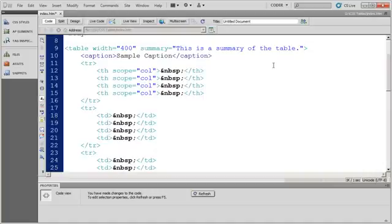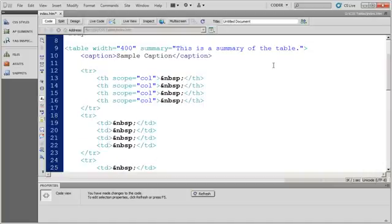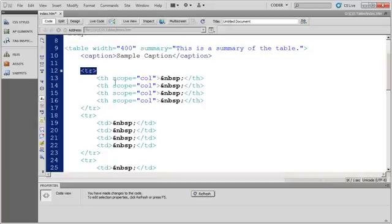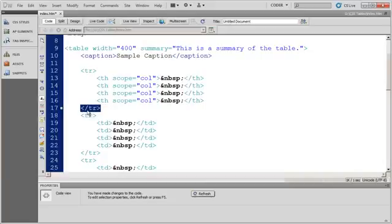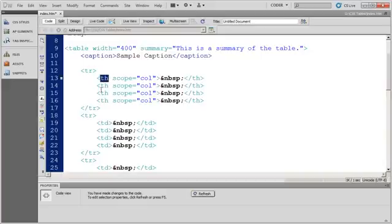Now, I said that my table was going to have so many rows and so many columns. Every time I see a TR, that's a row. And you're going to see here, there's a closing TR, that's the end of the row.